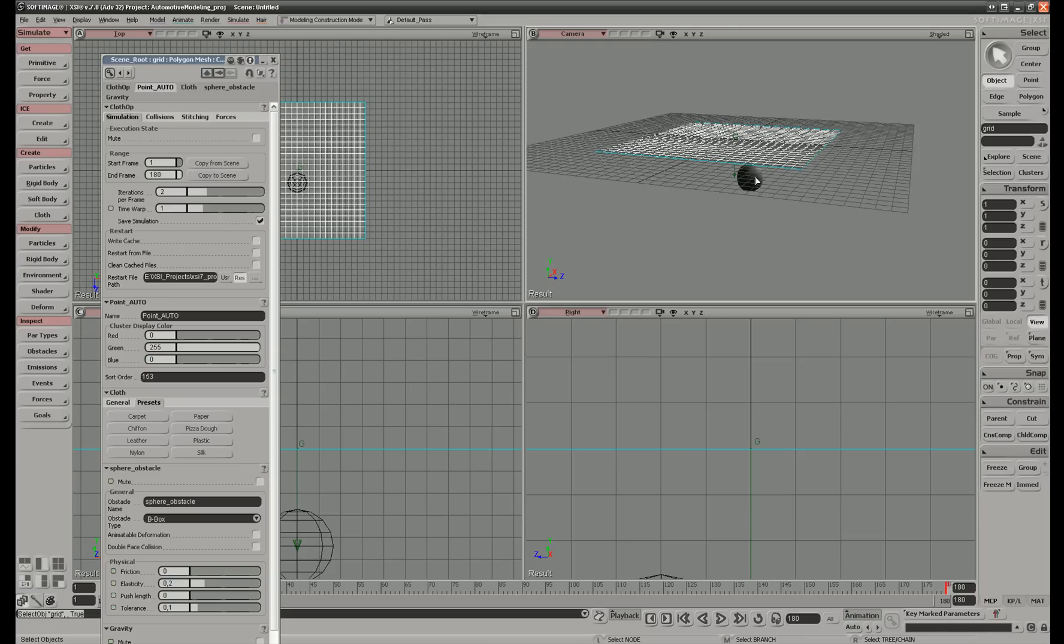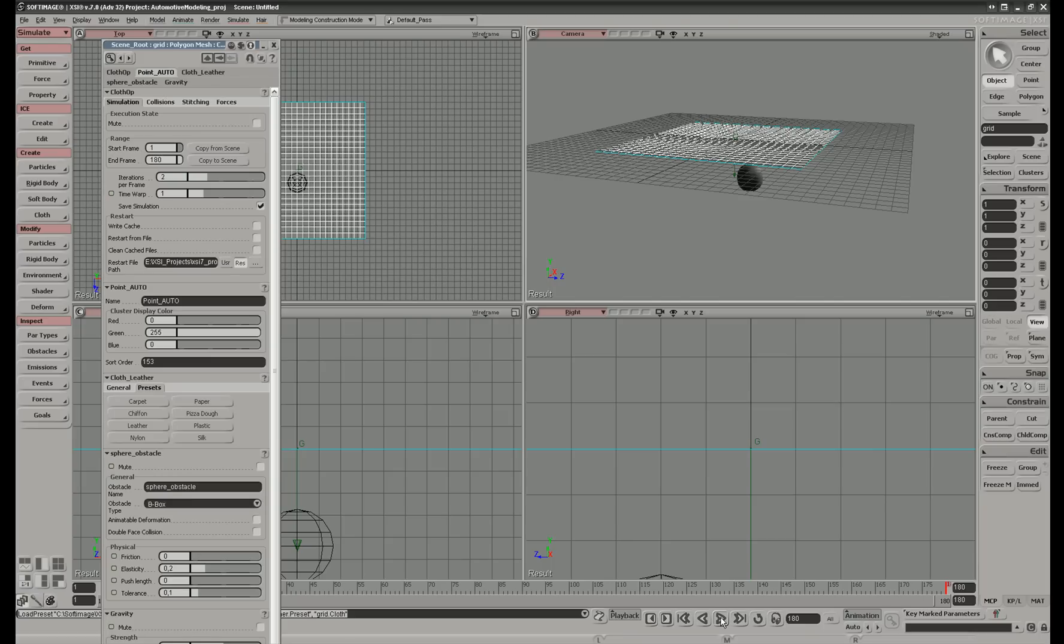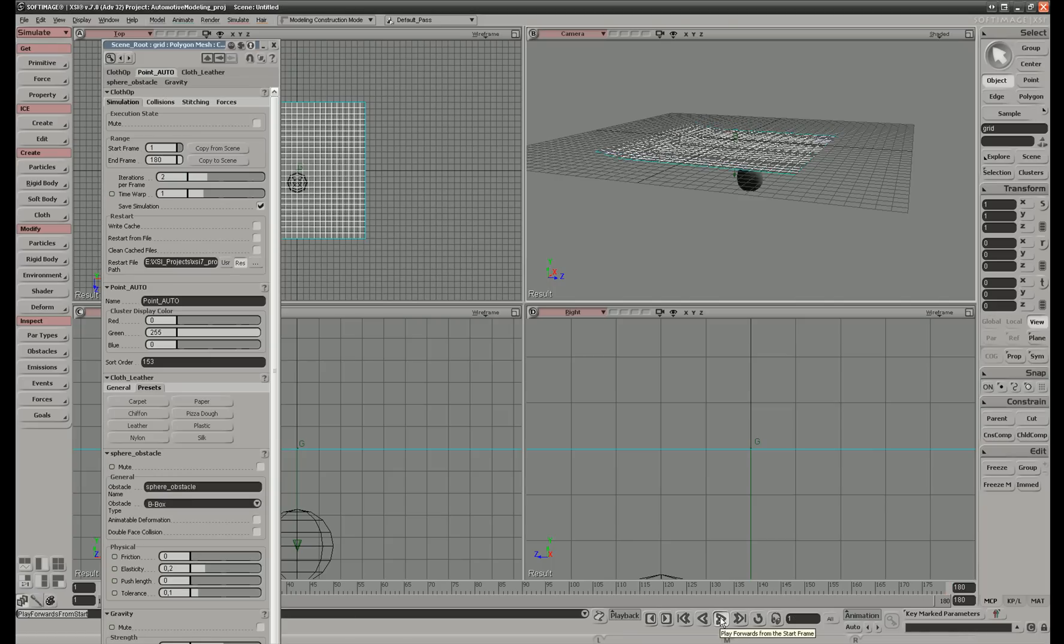Then we can take cloth and make a preset. Let's take leather and then we can run the simulation.